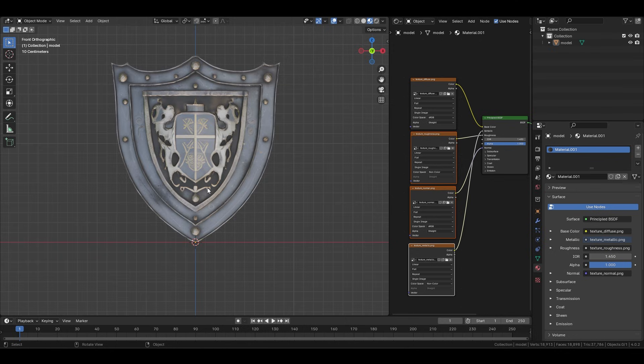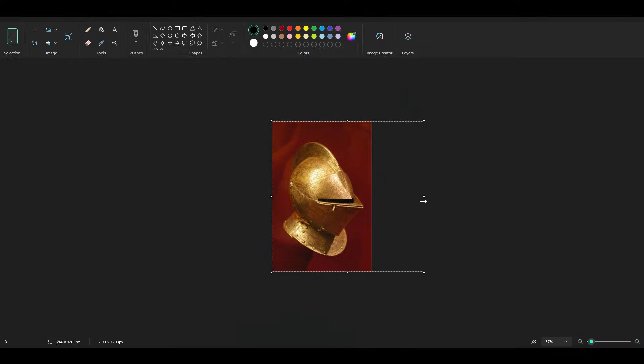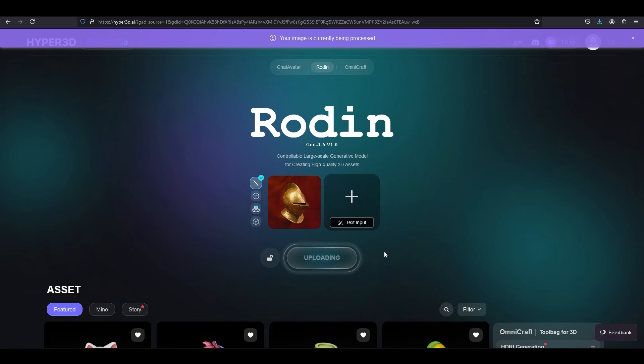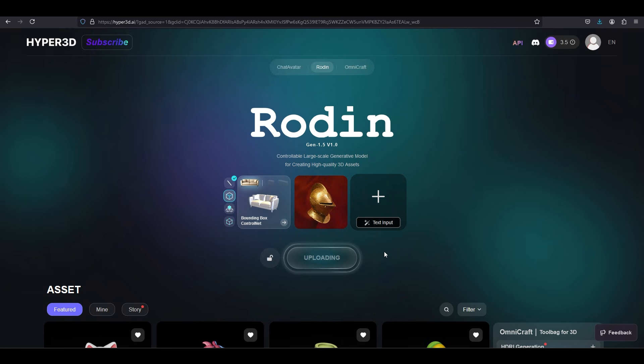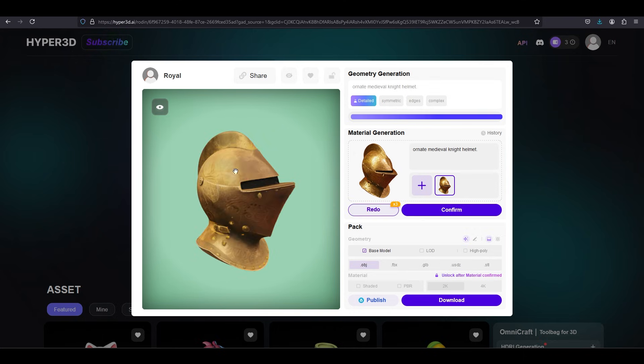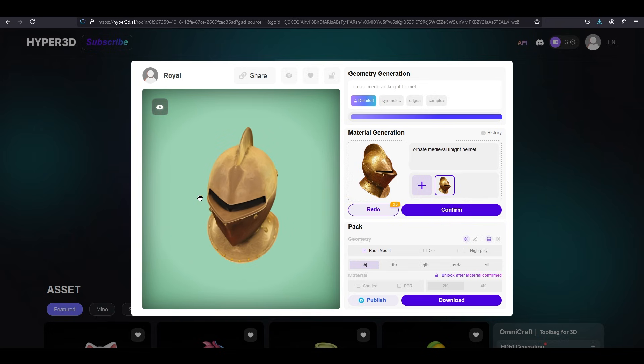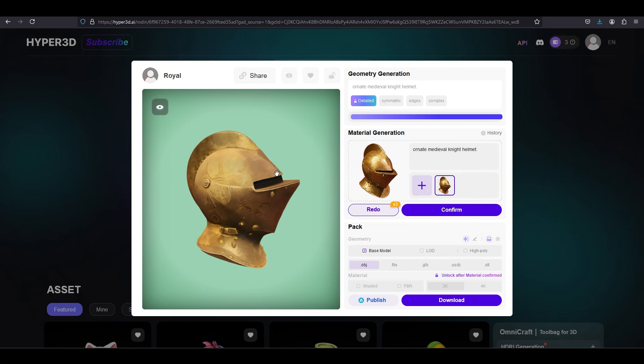Okay, so let's do something a bit more complicated like a helmet. Everyone knows shields are really easy, but how does it handle something more sophisticated? All right. Okay, so on the one hand, it's not bad.